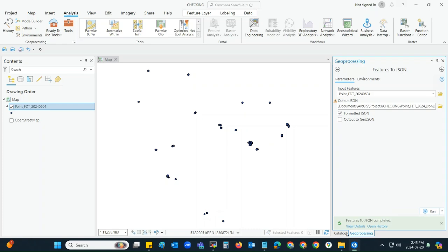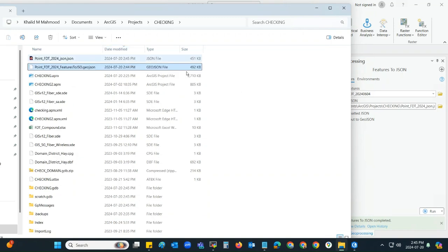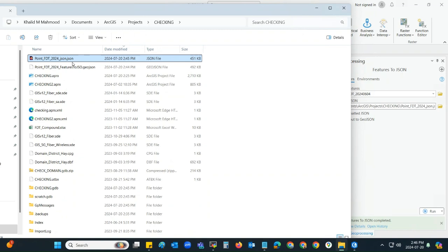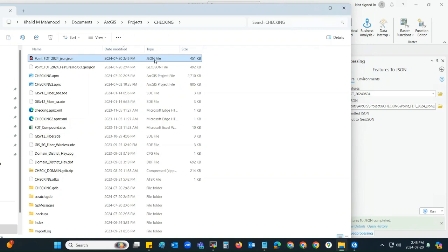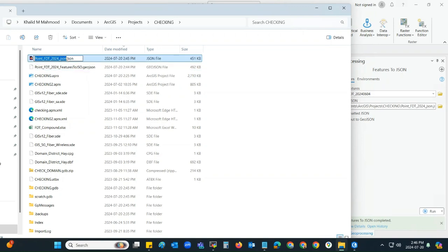Let me show you the newly converted file. Now this is the file converted into .JSON format only. You can see the file type is JSON. It depends on the requirement whether you want to convert it to GeoJSON or JSON only.